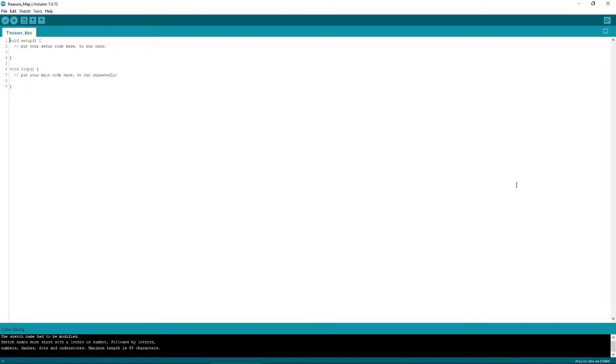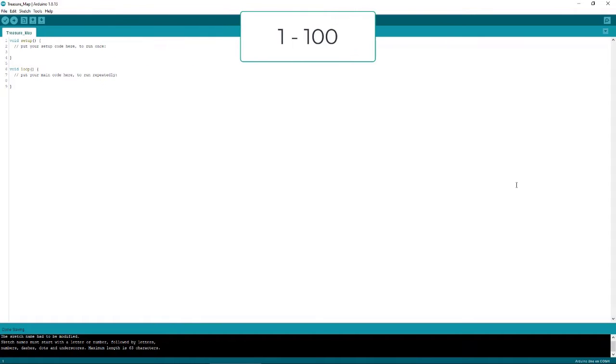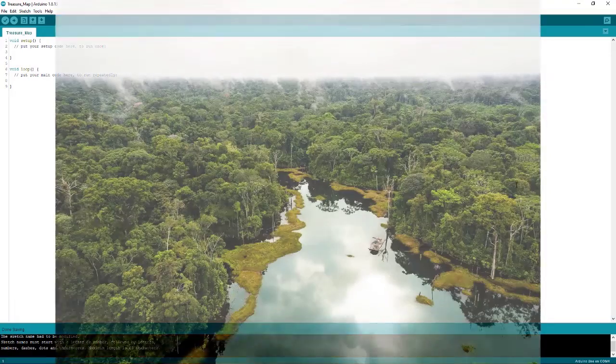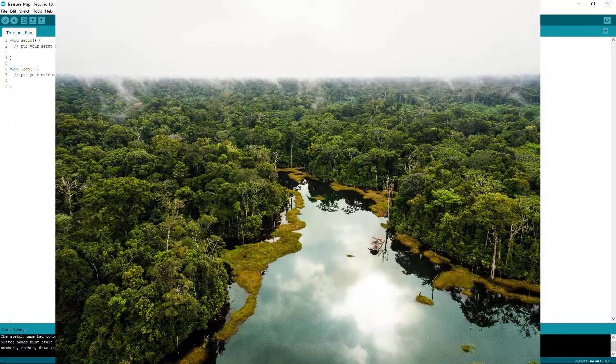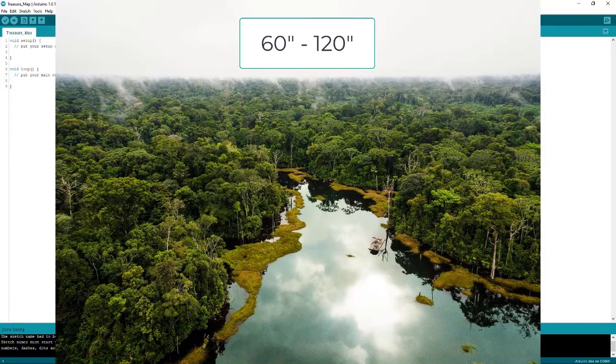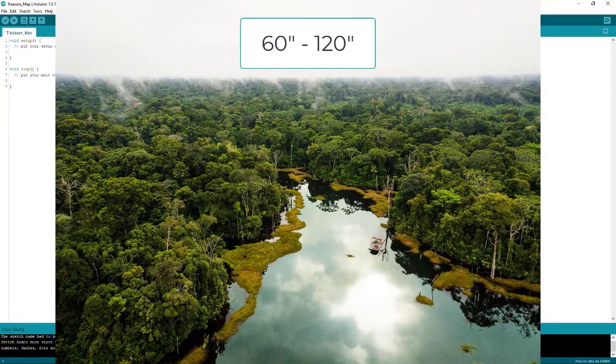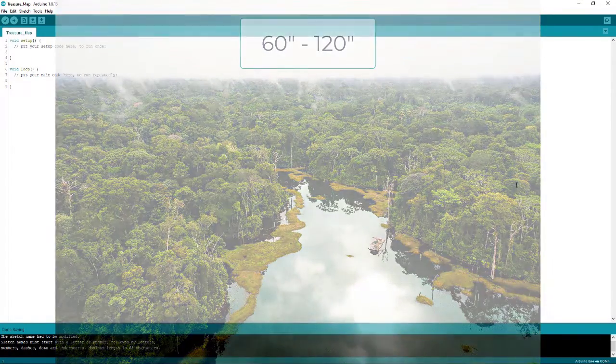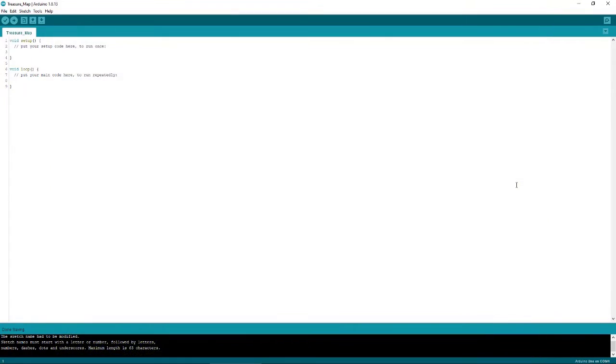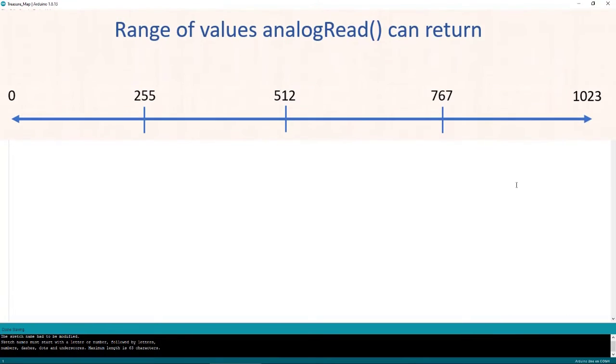So, what do we mean by range of numbers anyway? Well, a range of numbers could be something like 1 to 100, or the average rainfall in the Amazon basin, which the internet tells me is from 60 to 120 inches of rain per year. Another range you'll often work with in the world of Arduino is the range from 0 to 1023. This range comes up time and time again because it's the range of numbers that the Analog Read function can return.